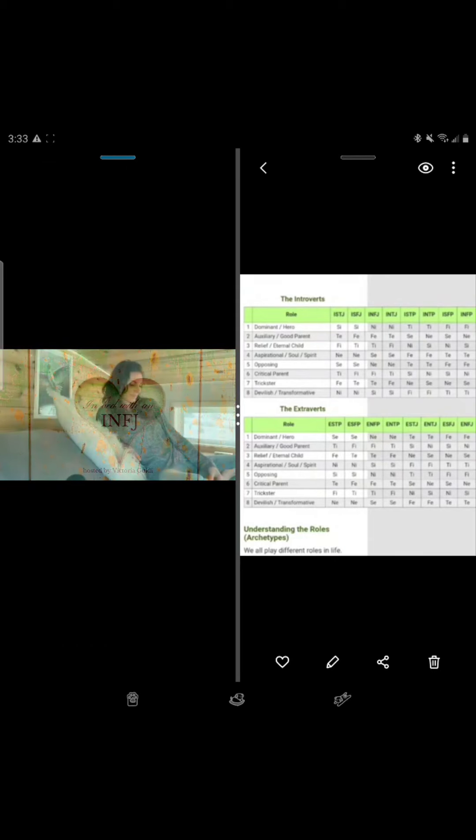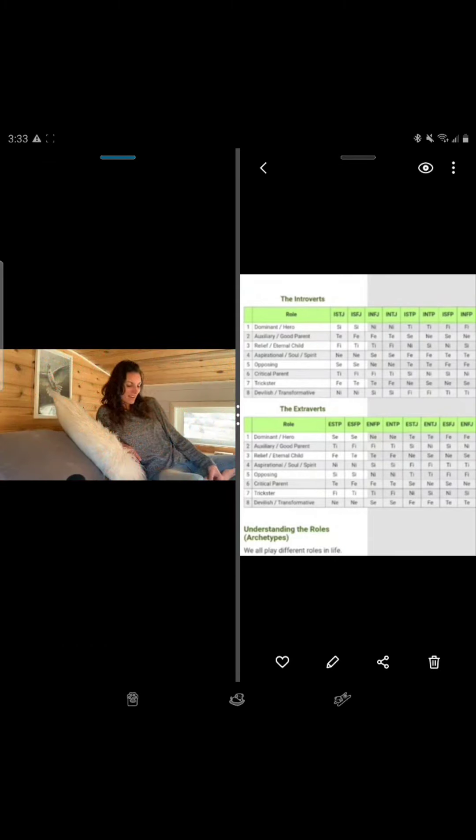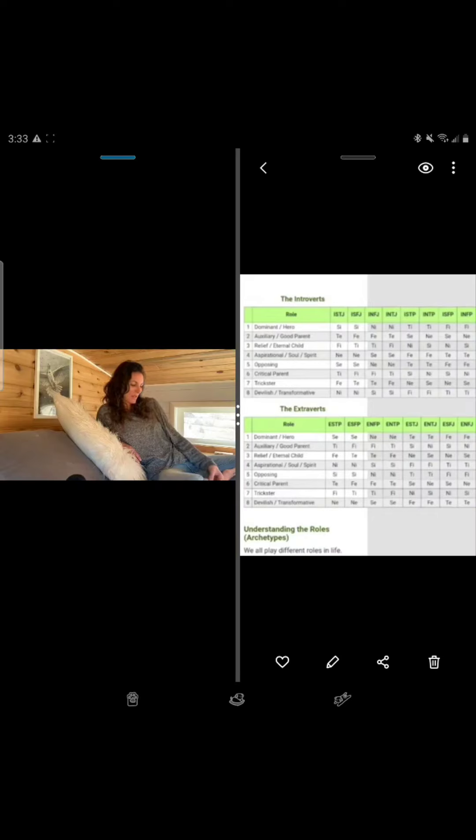What is up with all these ESTJs acting like false prophets? I'm gonna call this the ESTJ false prophet syndrome, because this started to become a pattern.